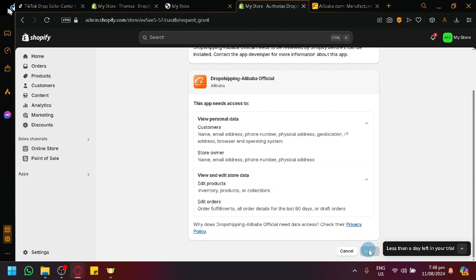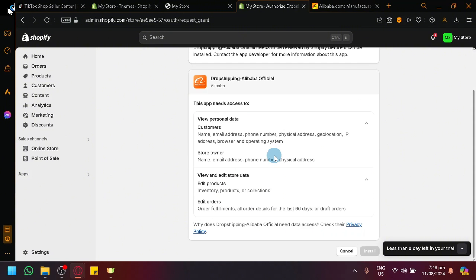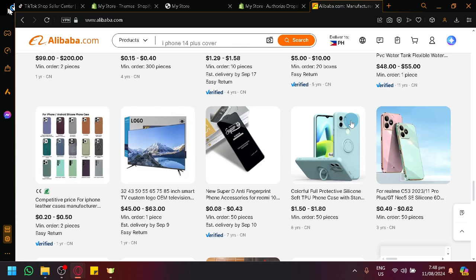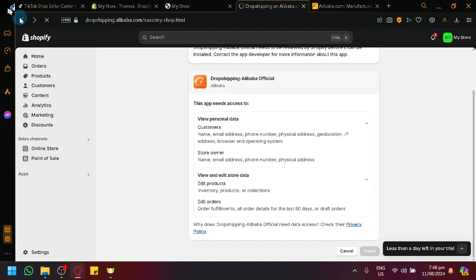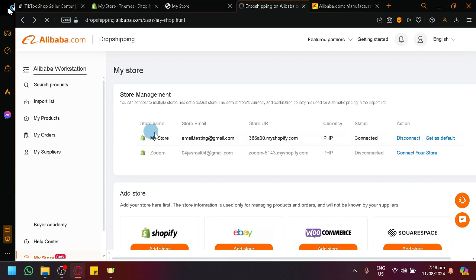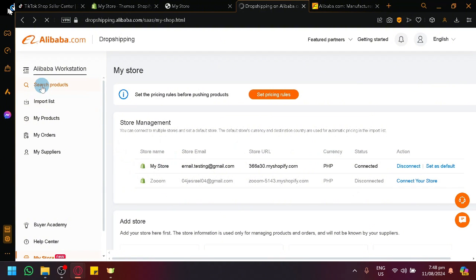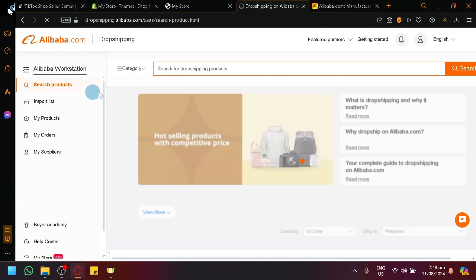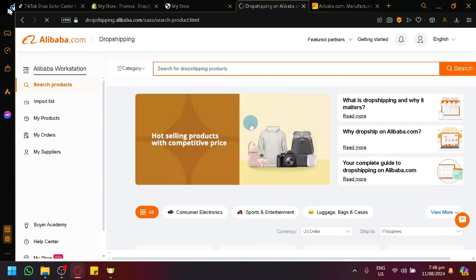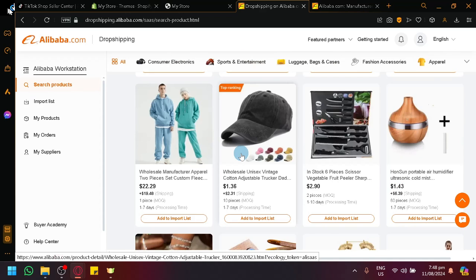But normally, you will be able to easily connect it. But this is currently having issues right now or having some reviews right now. But anyway, once you have successfully connected Alibaba store with your Shopify store with Alibaba, you will see something similar to this one over here where you will be able to manage your store. Anyway, going back here on our homepage, you will be able to see here the different products that you would typically see.